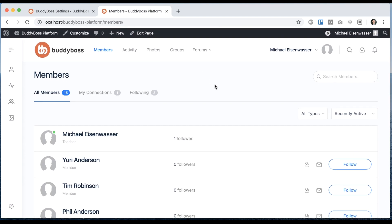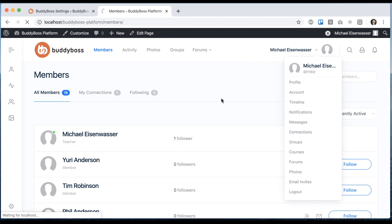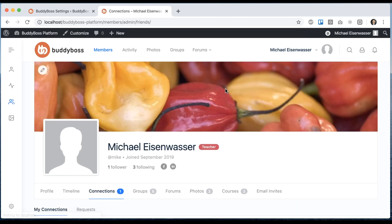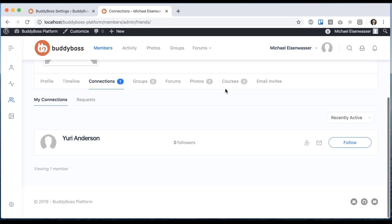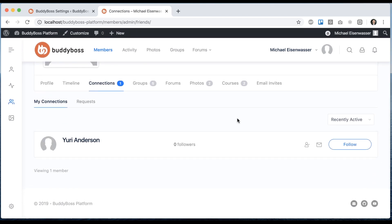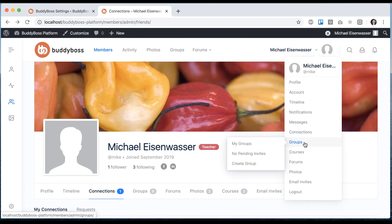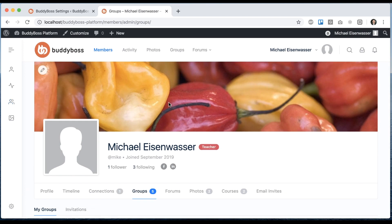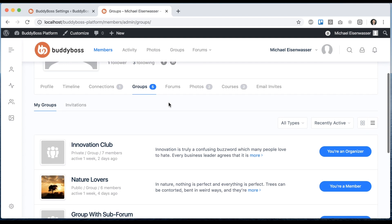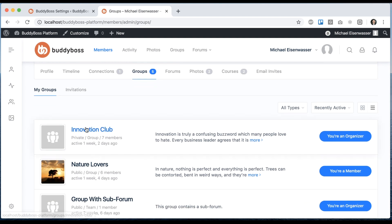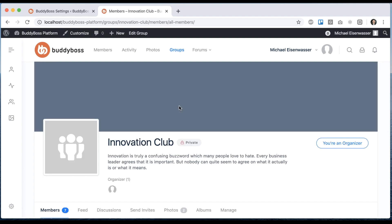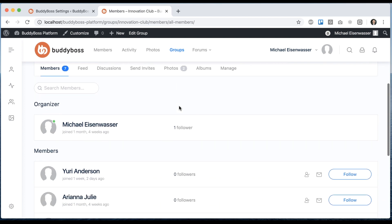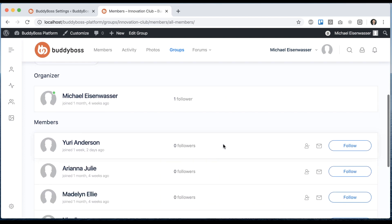And this actually applies to all directories that display lists of members. So for example, if I go to my connections, they're going to display in list view only. Or if I go into groups and open up a group that I'm in, you'll see the members list in the group is displaying only list view.